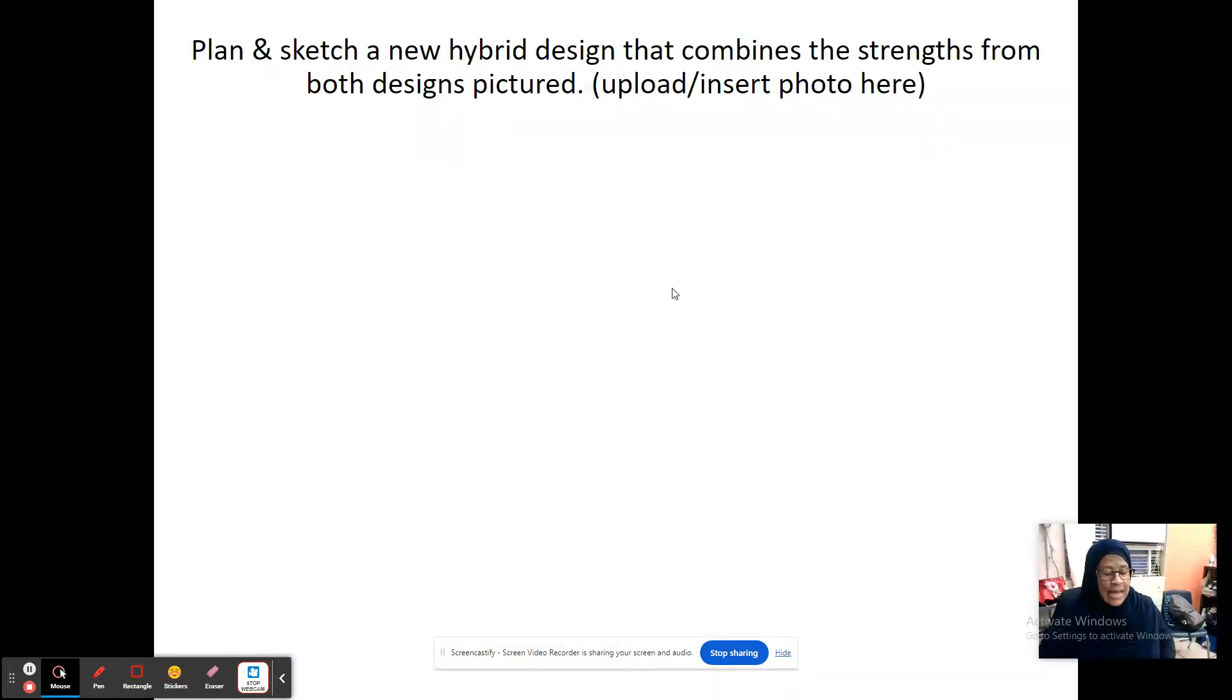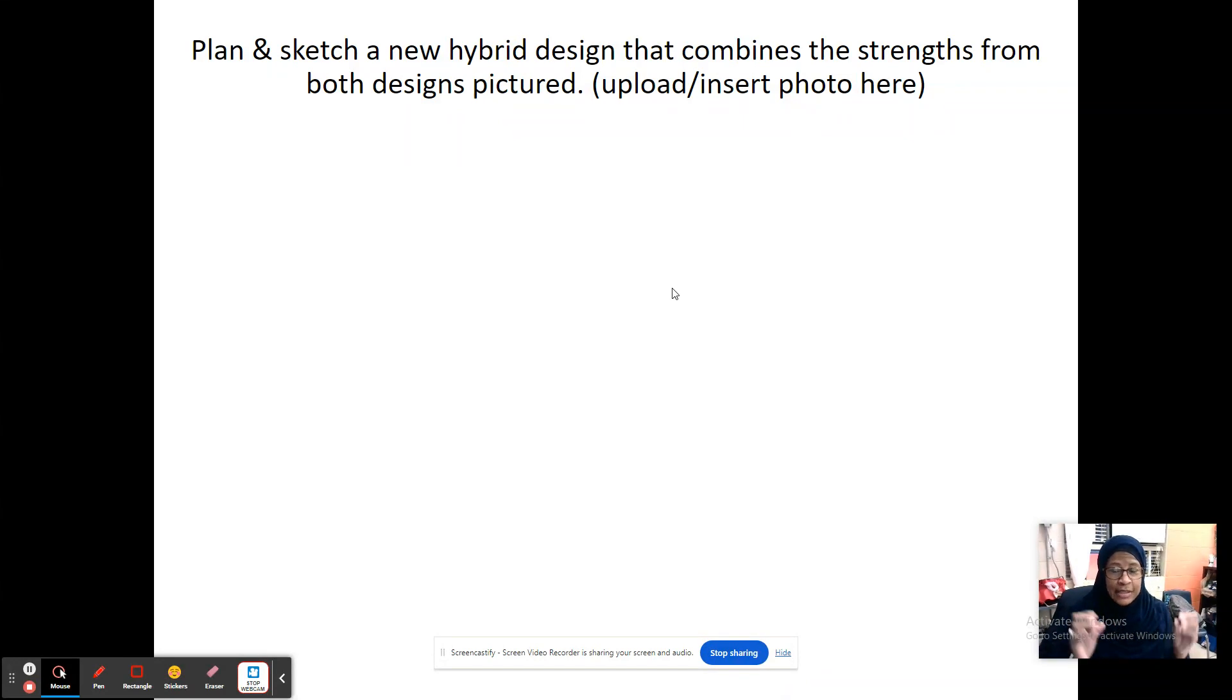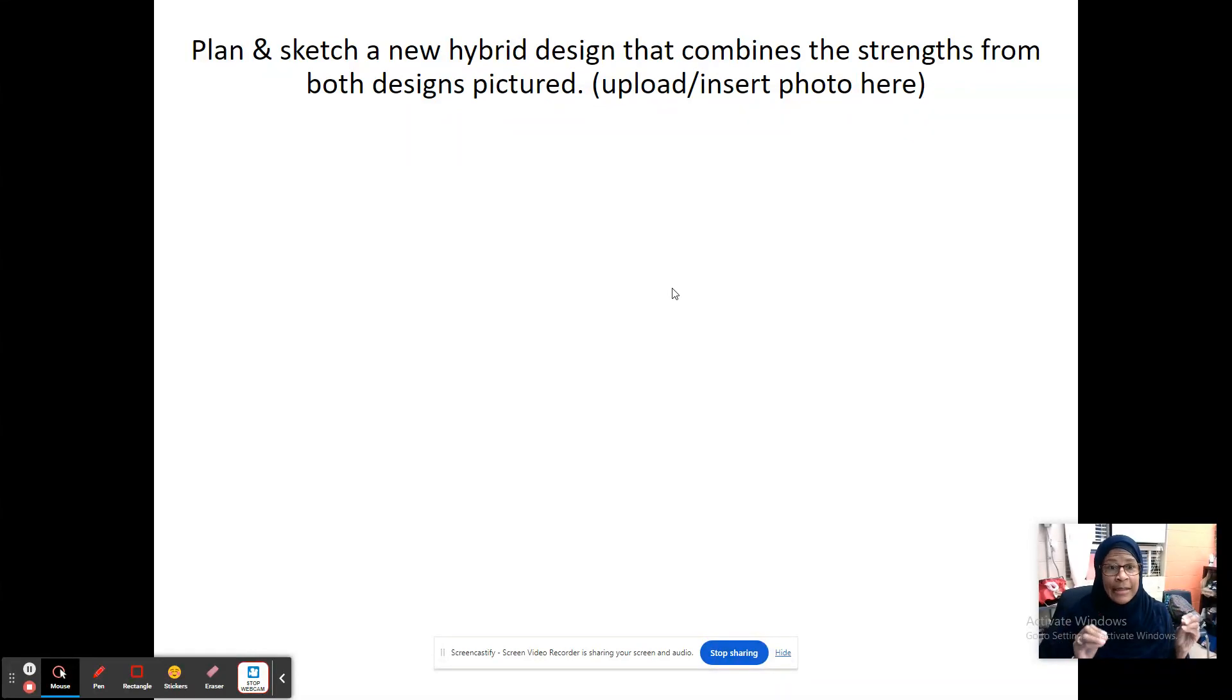Okay, on the next slide, this is where you are designing a new hybrid design, something that combines both of the strengths from each of the items pictured.